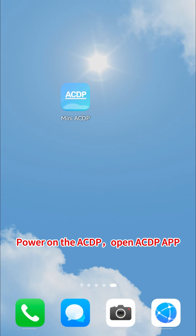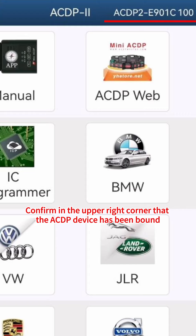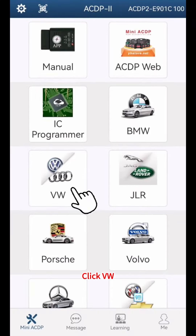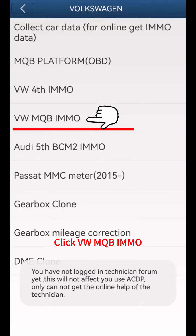Power on the ACDP and open the ACDP app. Confirm in the upper right corner that the ACDP device has been bound, then click VW, then click VW MQB IMMO.